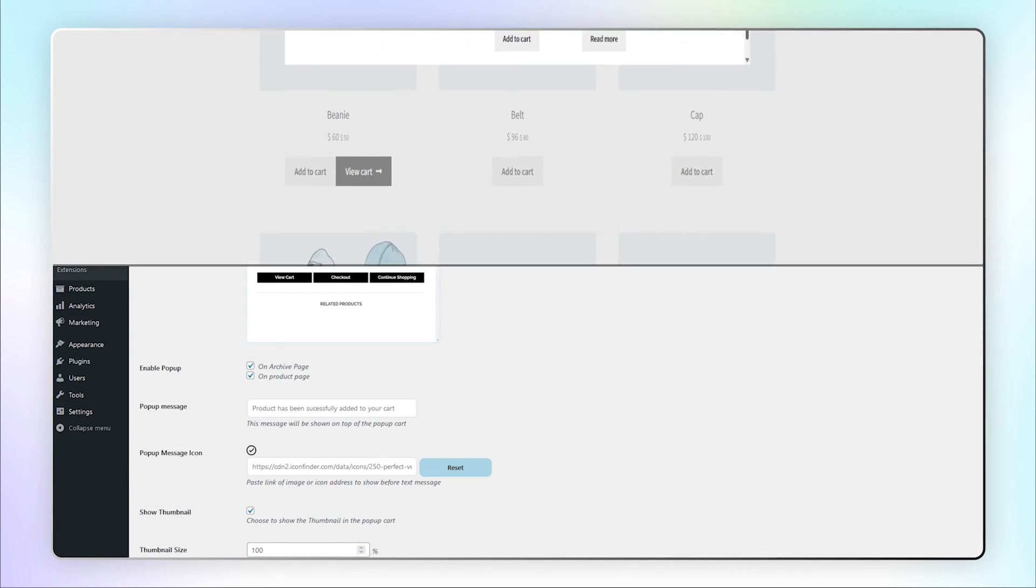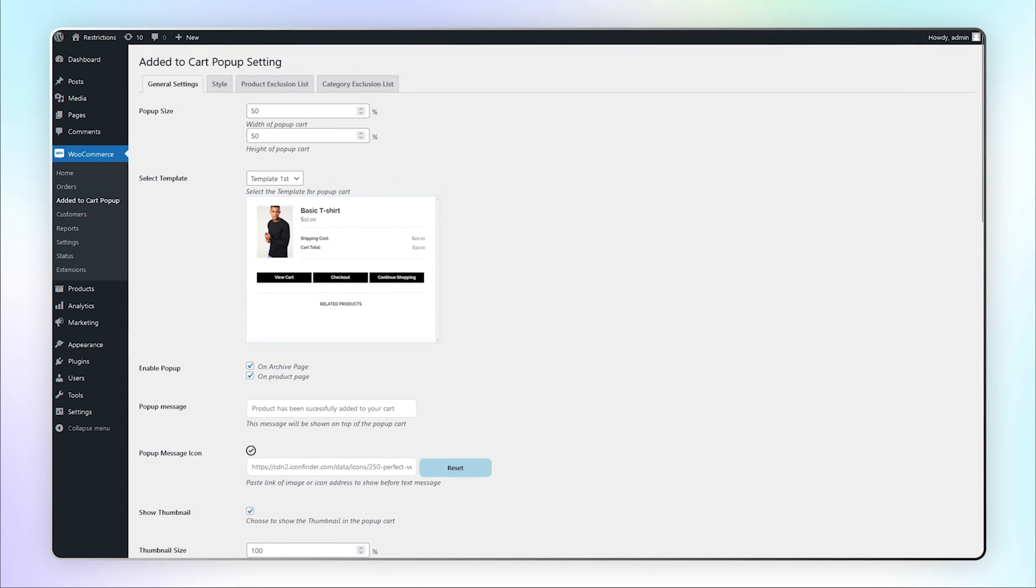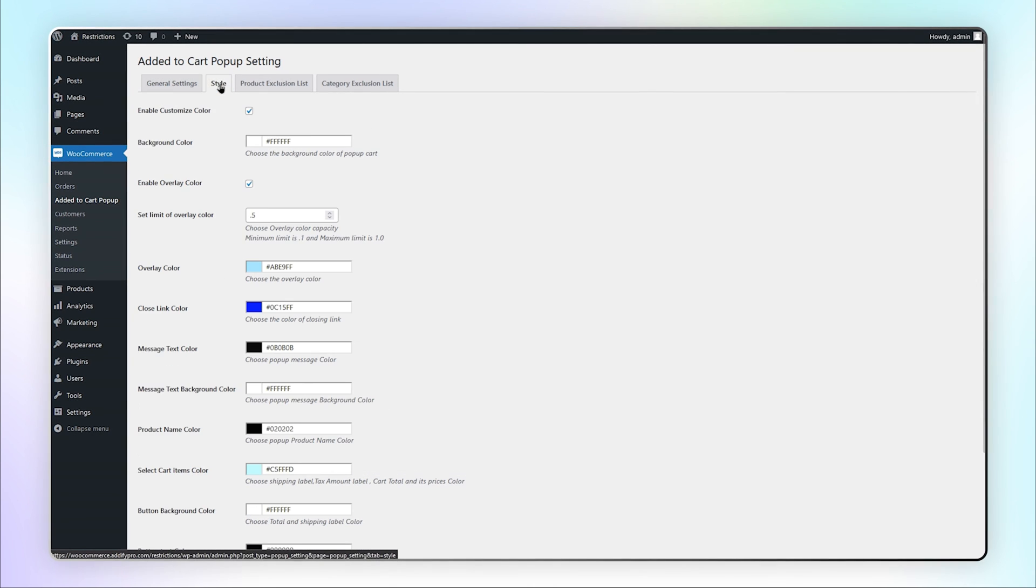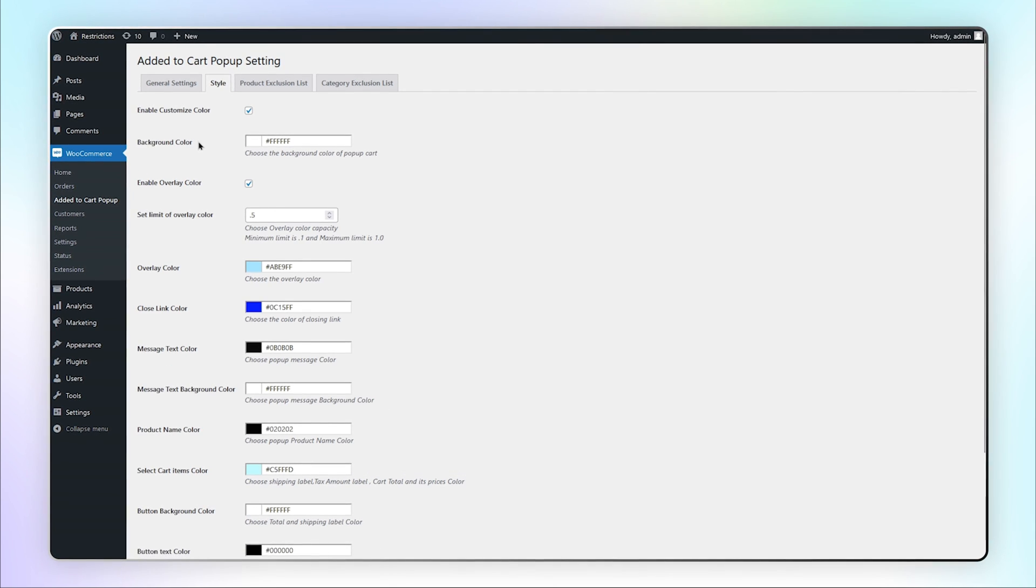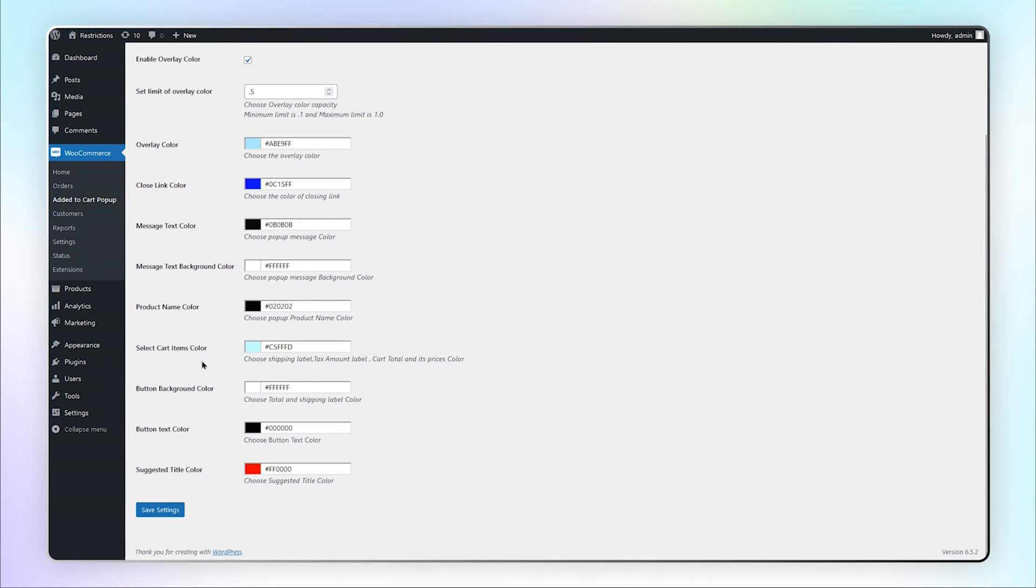Now let's go to the backend and see more settings of this extension. Go to the Style tab now. Here you can customize the colors of the background, overlay, link, message, and more.